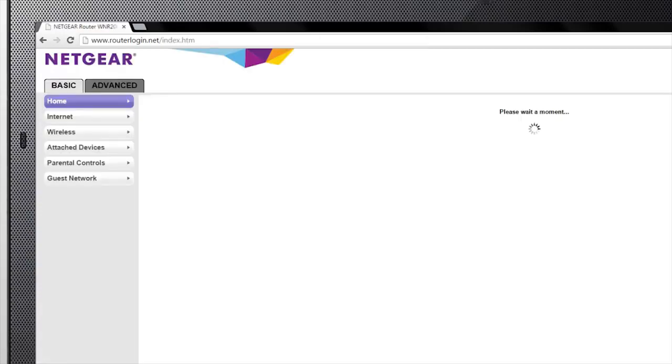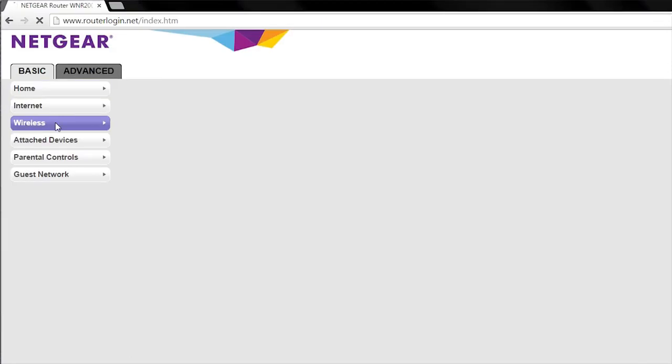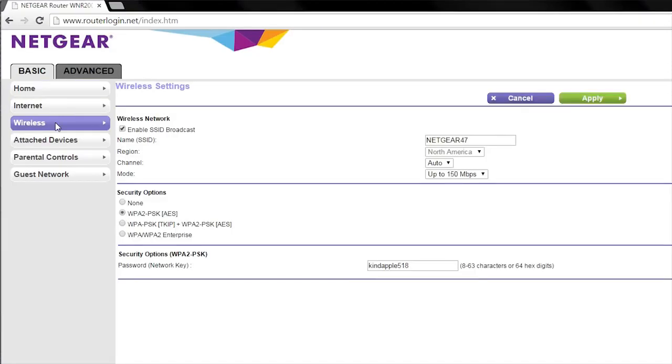To change your SSID and password, click the Wireless tab on the routerlogin.net basic page.